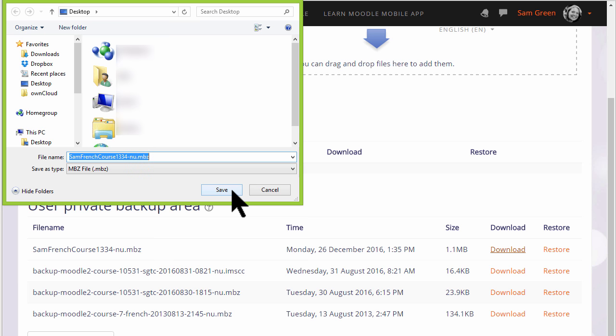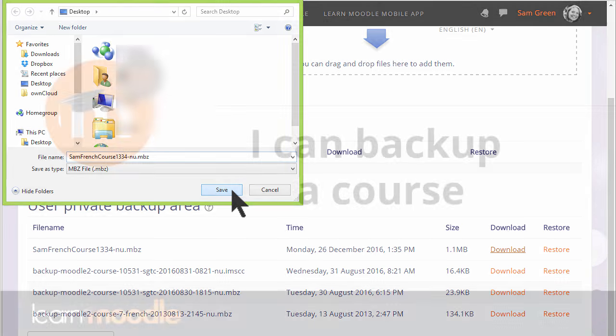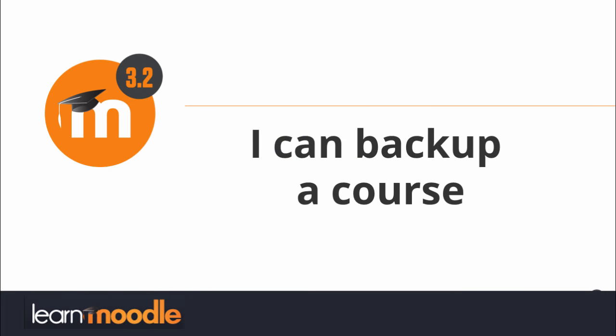Note you cannot open this course up on your computer; it will only open on a different Moodle site. So to add your course into a different Moodle site such as Moodle Cloud watch the video on Course Restore. I'll see you next time. Thank you.